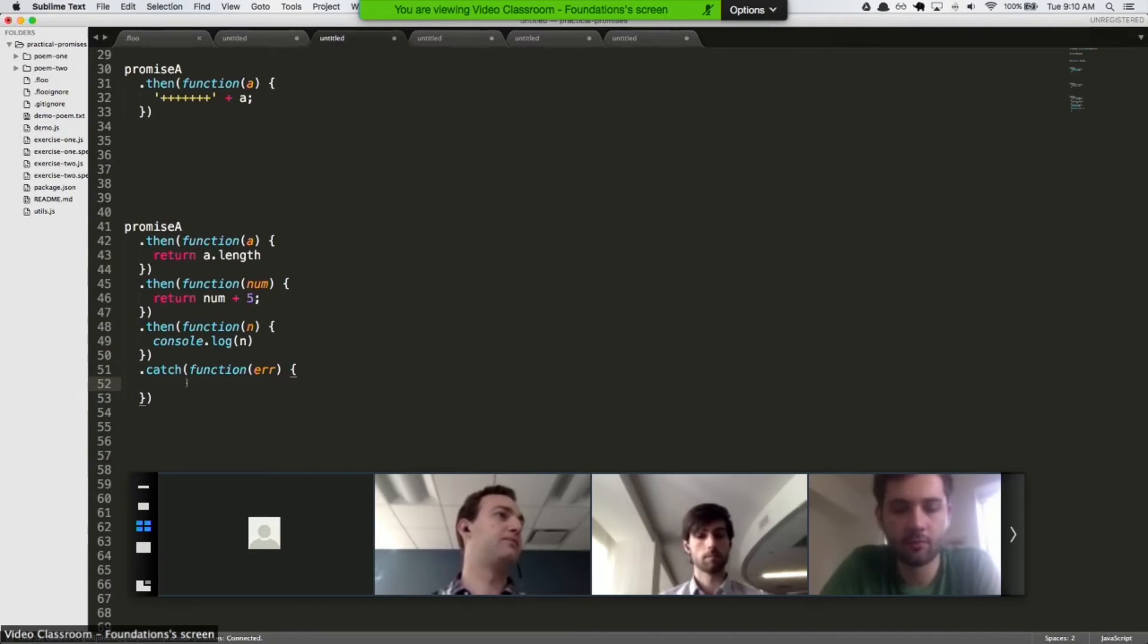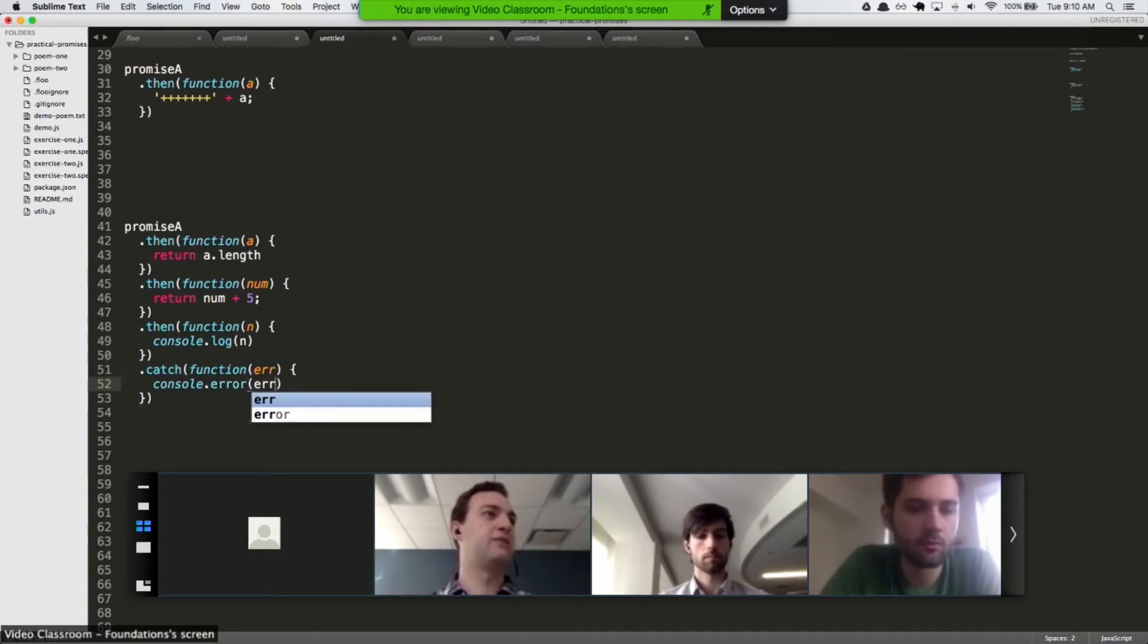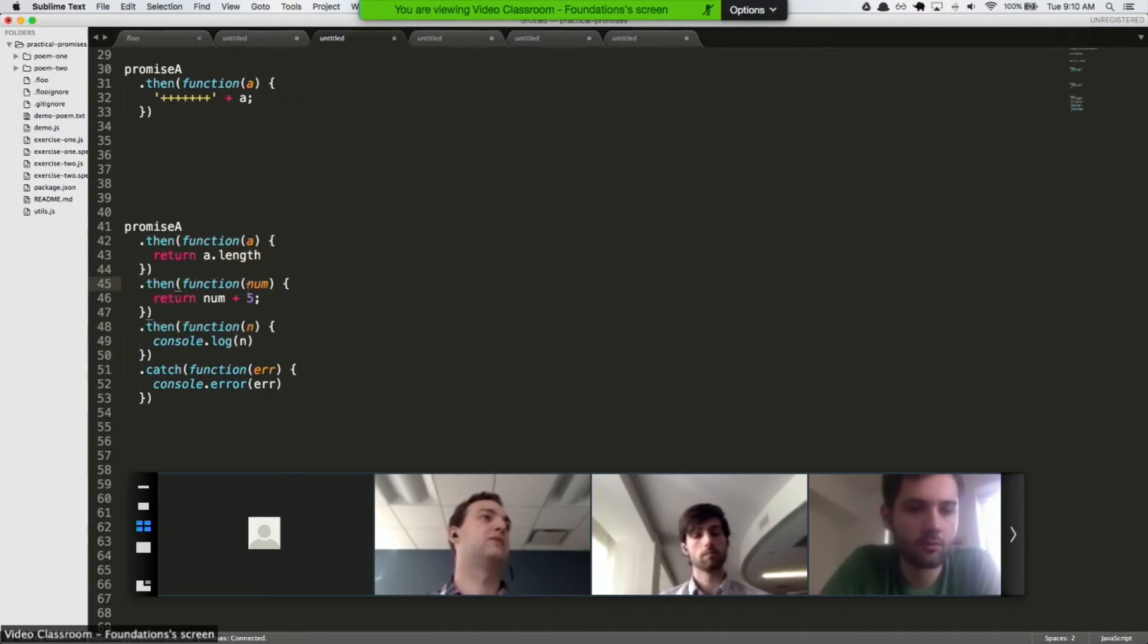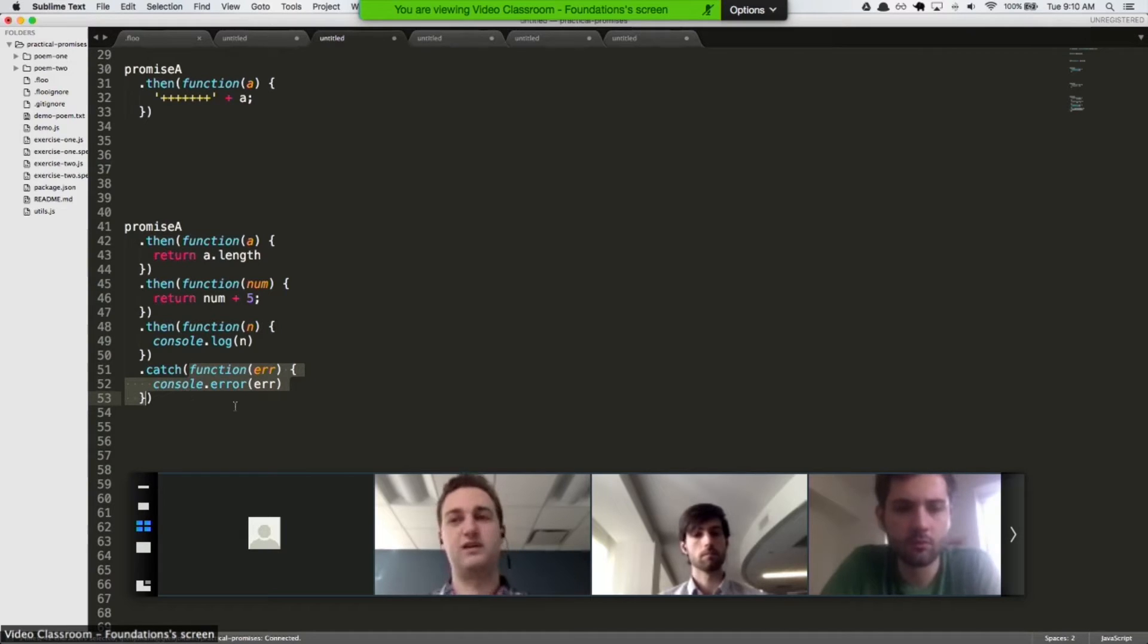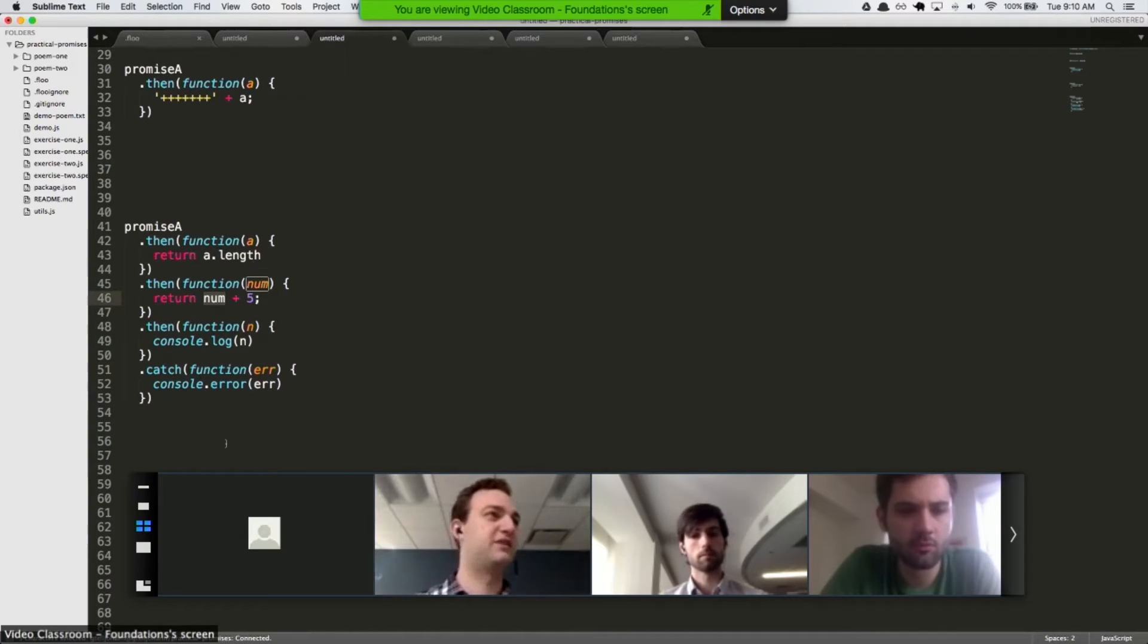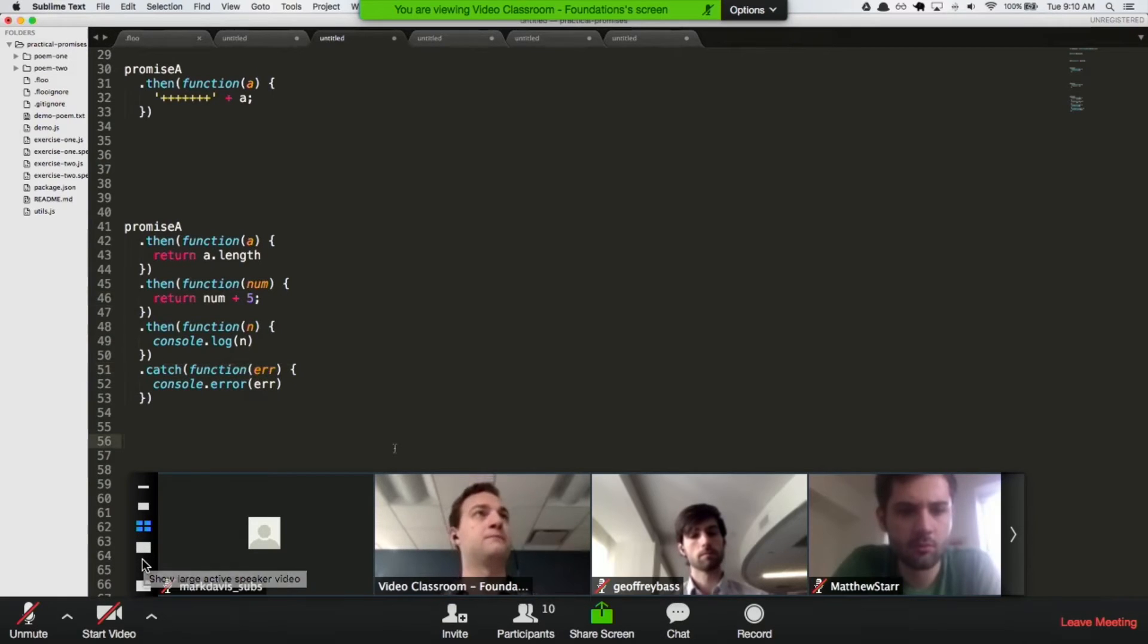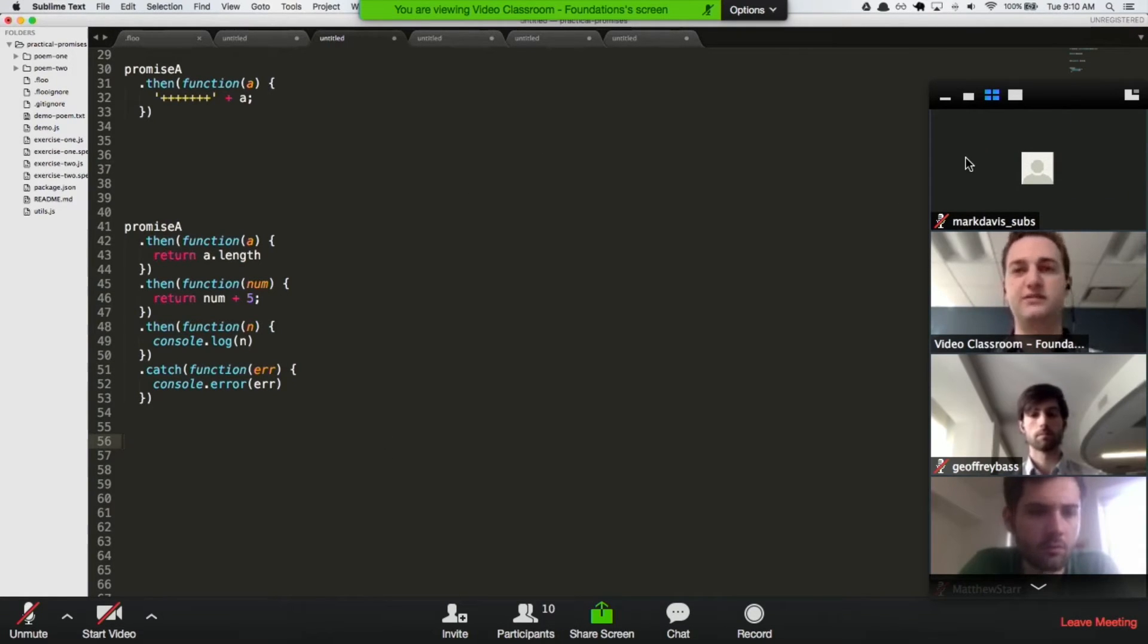And you can do whatever you want with this error. And if an error was thrown anywhere along the way, that error will skip any handler between it and the first available error handler. So you don't have to worry about adding some sort of error to the number five, because if it was an error, it would have just jumped right to here. Okay. Does anyone have any questions?